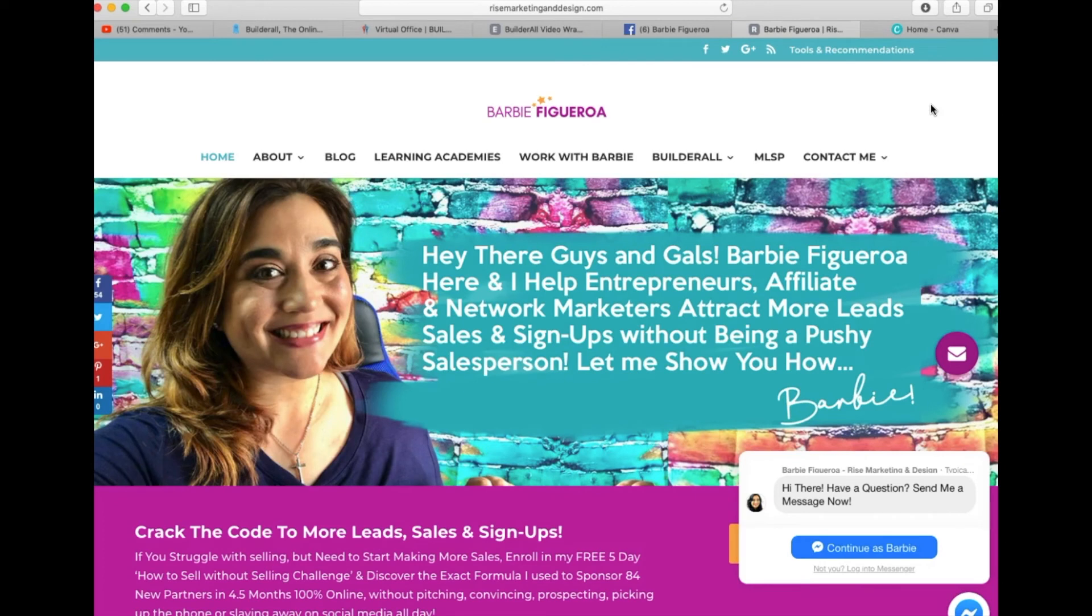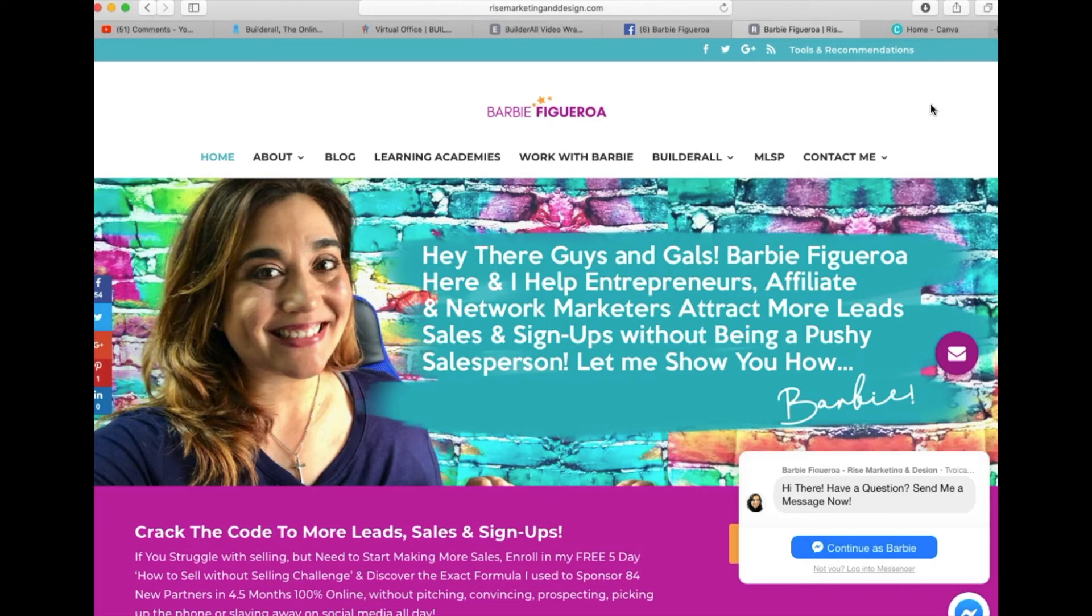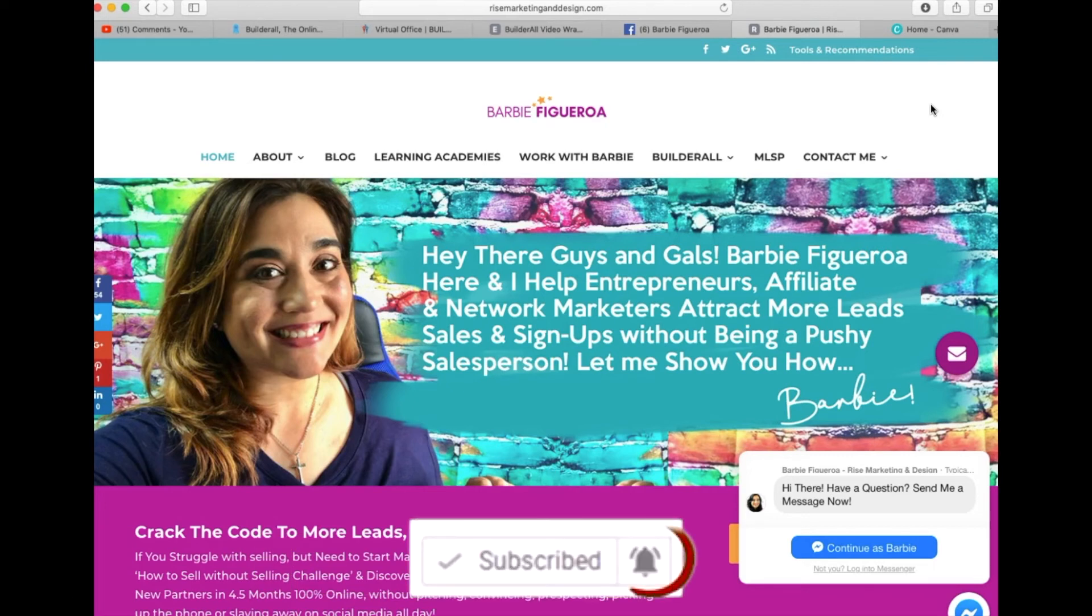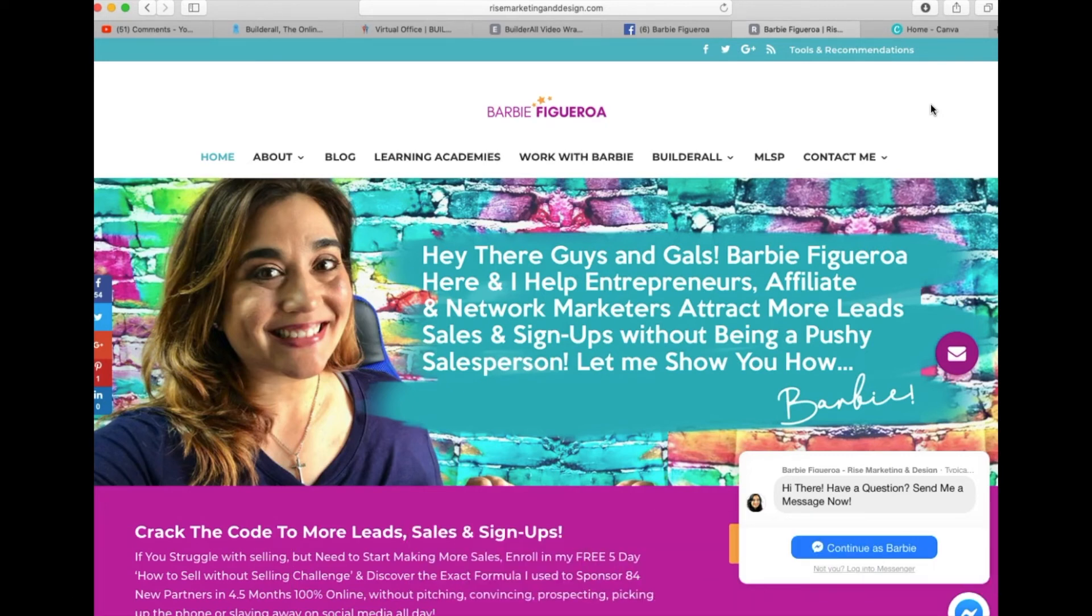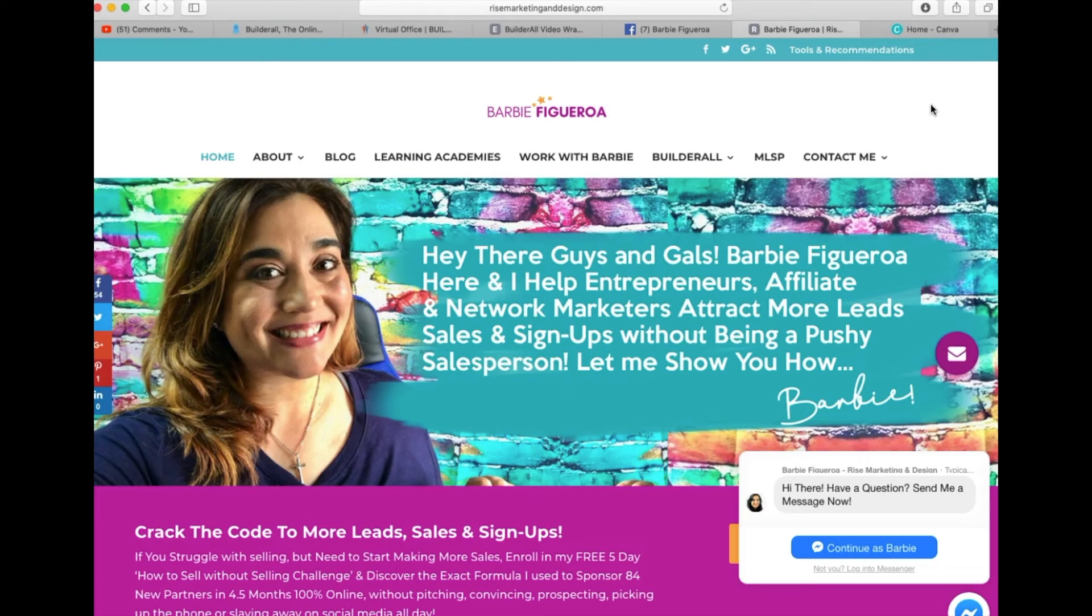So if you like this video, go ahead and like this video and subscribe to my channel and make sure to hit that notification bell if you want to be alerted the next time that I upload a video to my YouTube channel. And also if you want to activate a seven-day free trial to check out the Builder All tools yourself, and let me remind you that now we have this Builder All video wrapper tool and we're still paying $50 a month which is an incredible value.